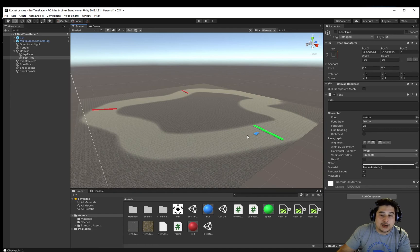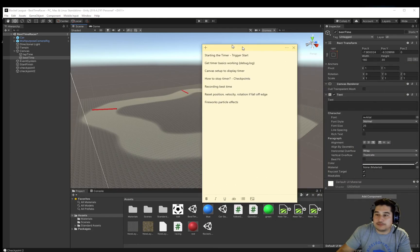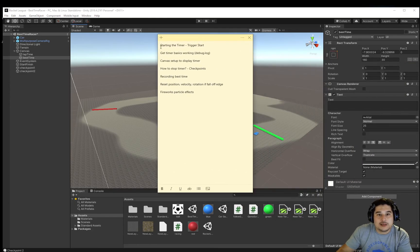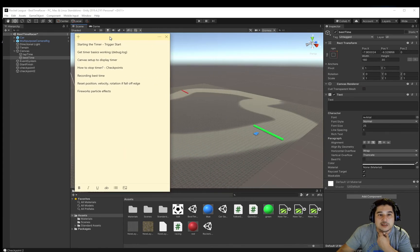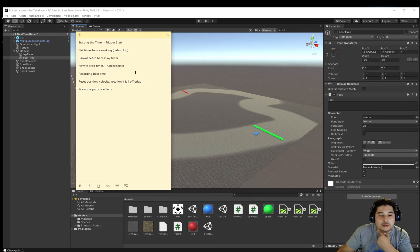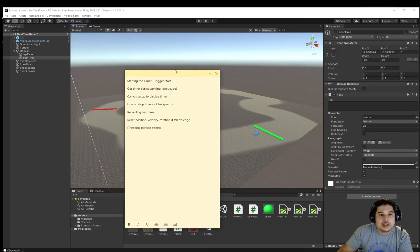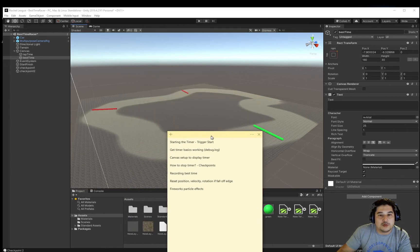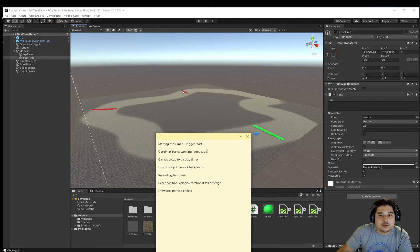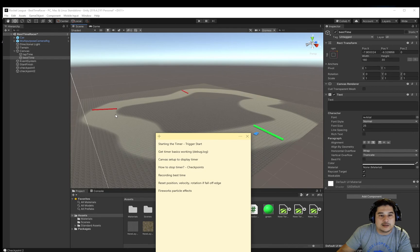This is what we're about to make. The steps will be: starting the timer with a trigger, getting the timer basics working using debug.log first, then setting up the canvas so we can see it on screen, and implementing the checkpoints with logic to stop the timer.